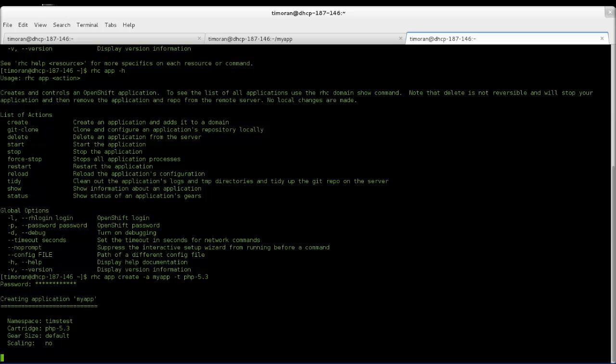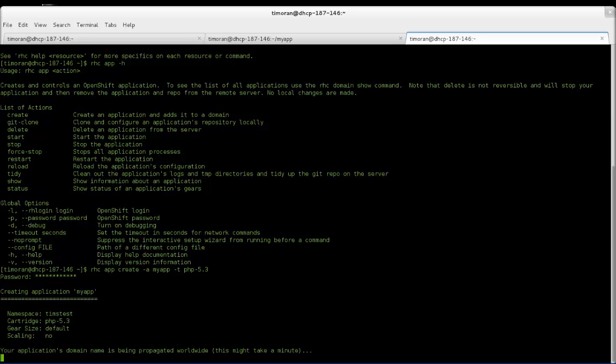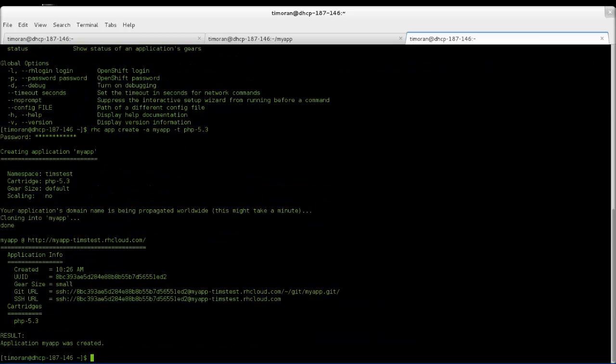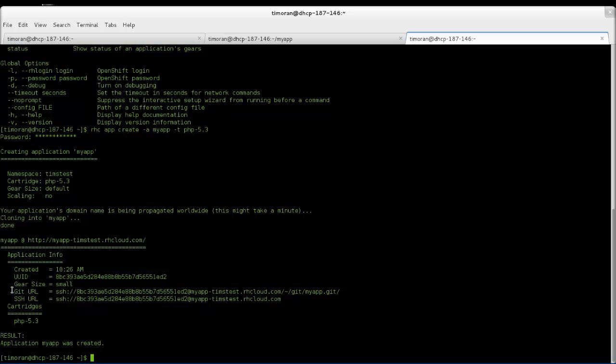This process will take about a minute. Once you've created your application, you can clone it to my app, and the Git URL is the one that you can pull down from the Red Hat cloud. At the bottom, you can see that an application my app was created, so let's go check it out.